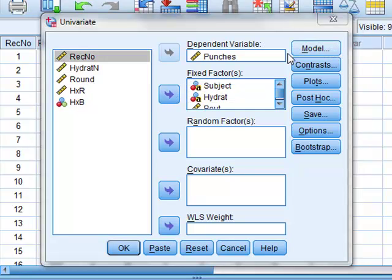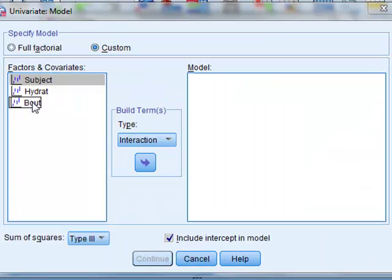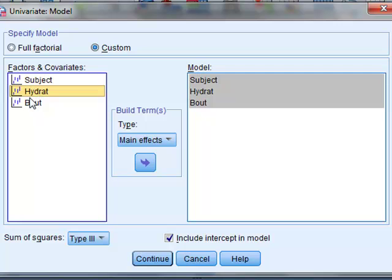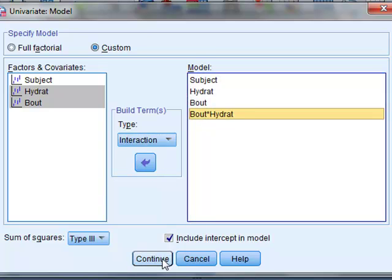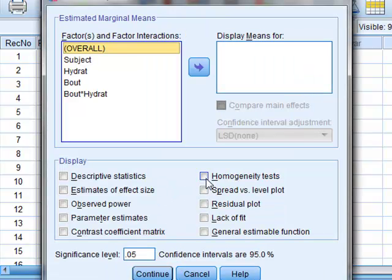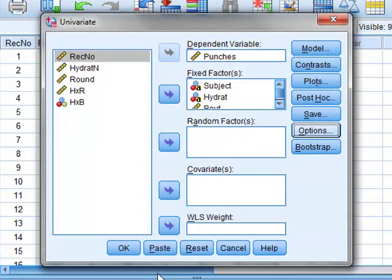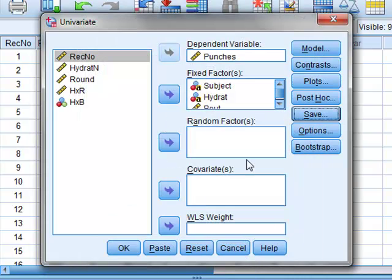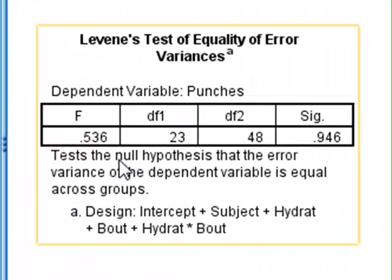We must define the model we're using for this analysis. We will include subject, hydration and bout all as main effects, and we will also look at the interaction between the hydration and bout as an interaction effect. We can test for the homogeneity of variance within the options menu and we will select homogeneity tests and continue. We will also choose to save the residuals between our experimental data and the fitted model. We will select standardized residuals and press continue, then run the analysis.